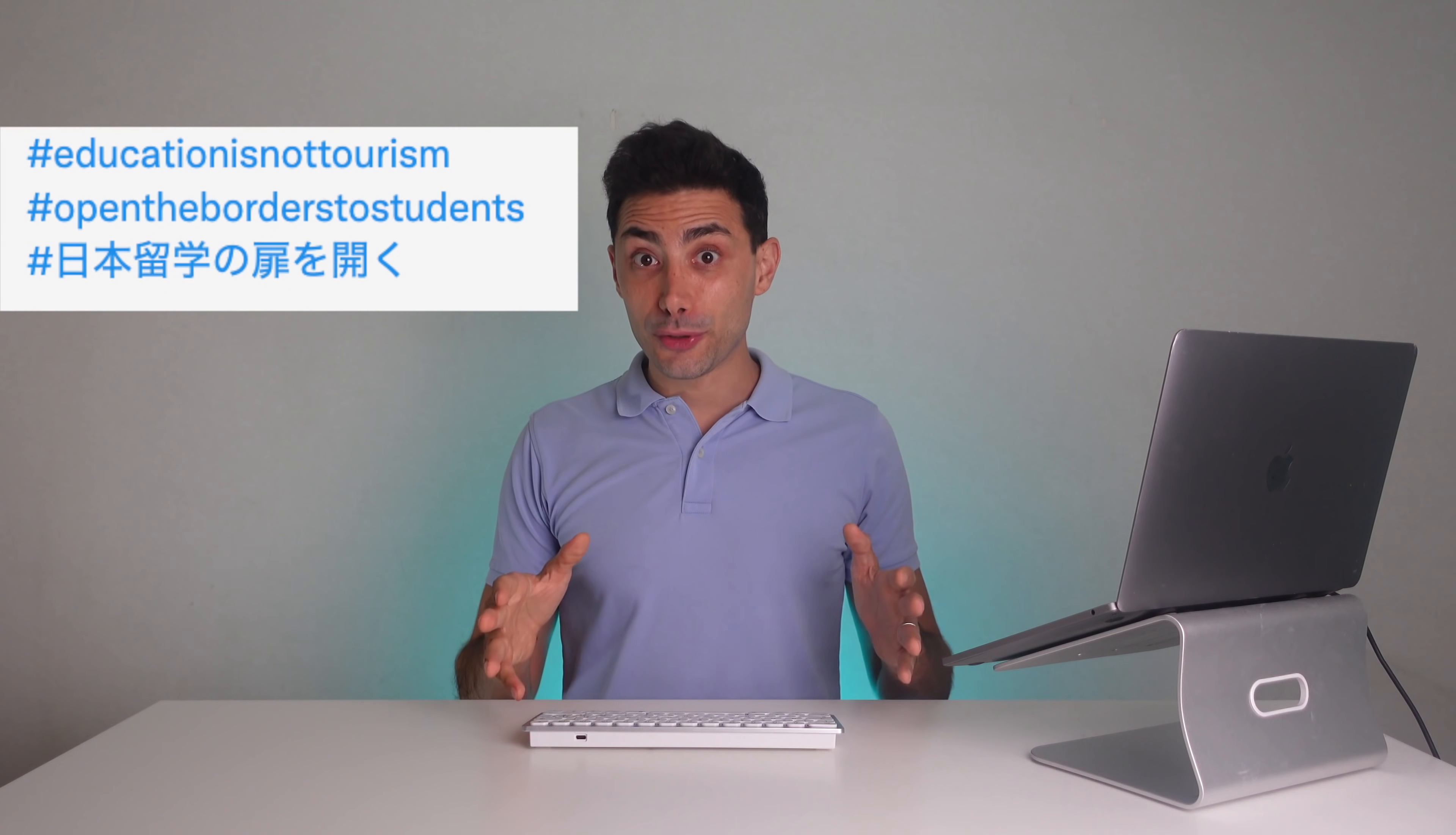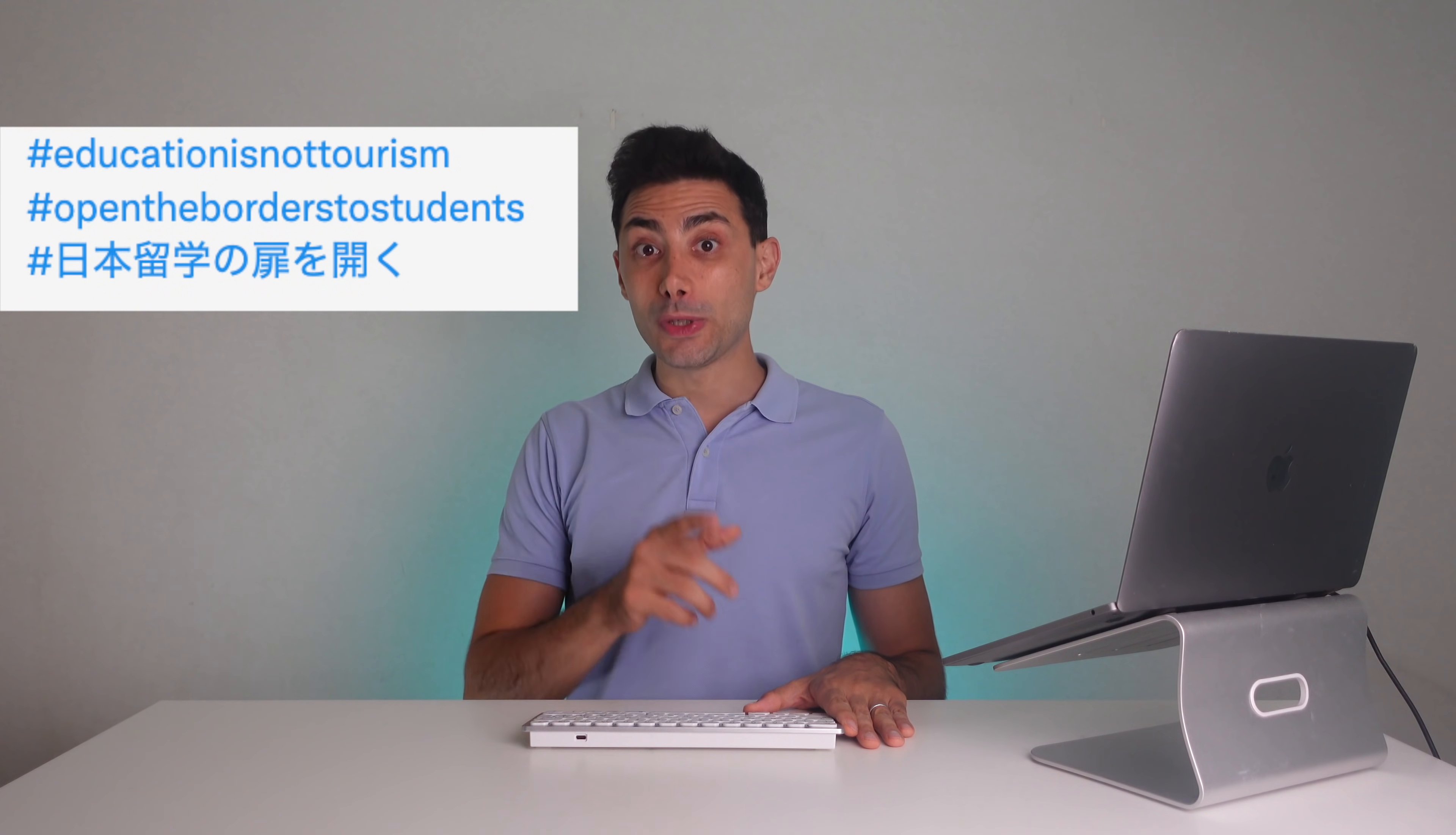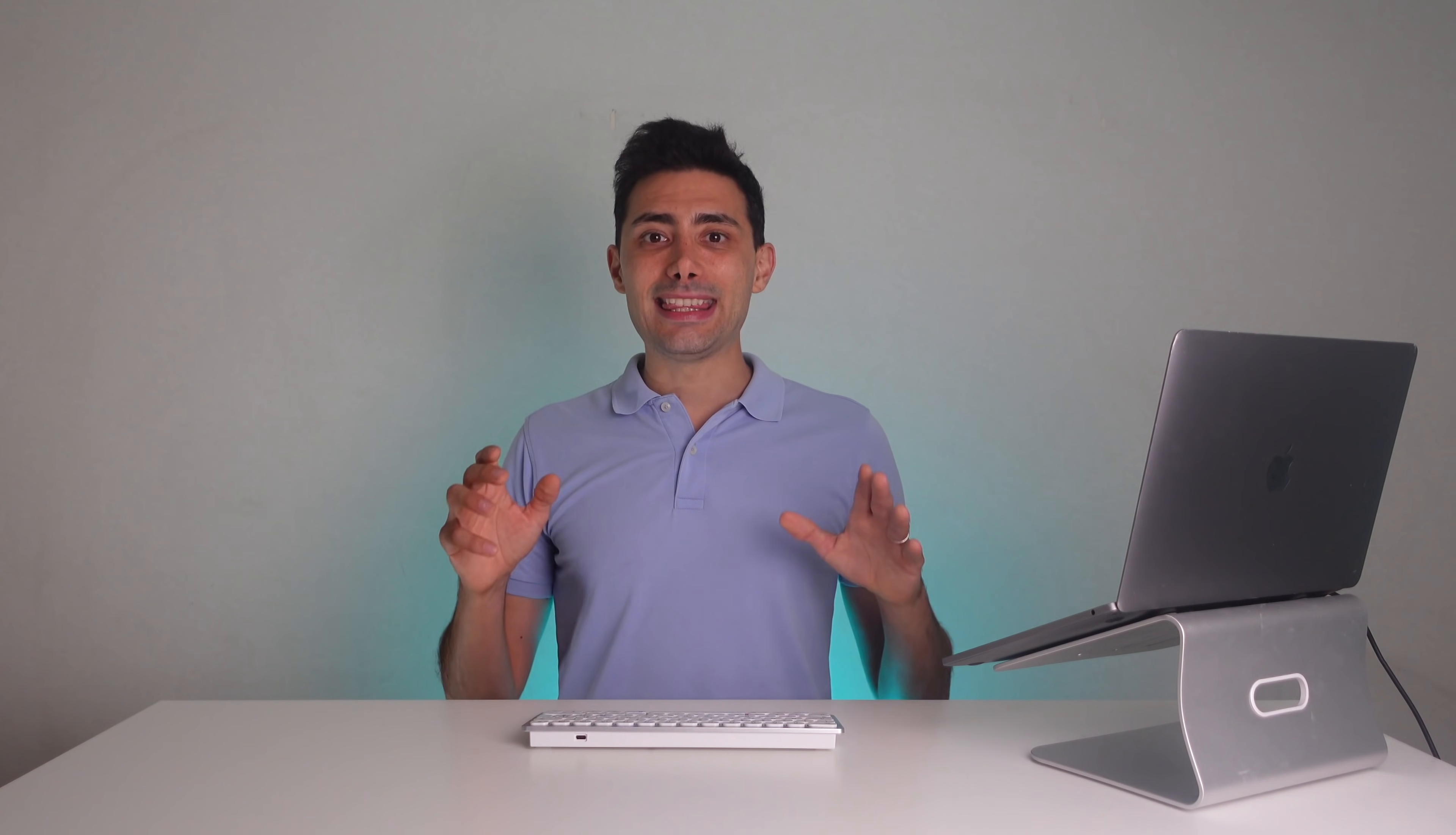Thank you so much again for watching the video. Overall, it was a positive week for us, even though unfortunately there hasn't been the announcement yet. I will continue to work with you to ask the government to reopen the border. If you are a student, please remember to upload your photo on Google form and on Twitter and Instagram on the 15th of October.